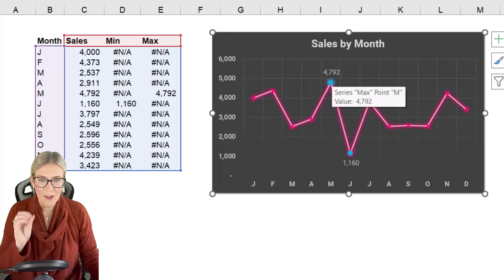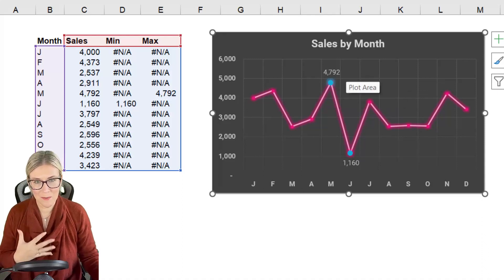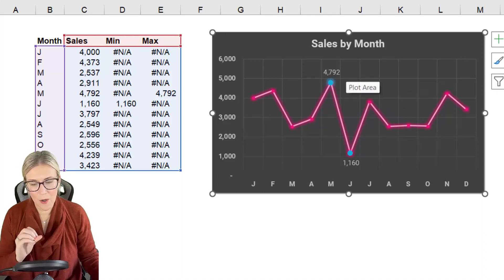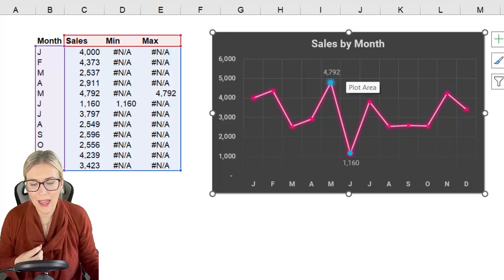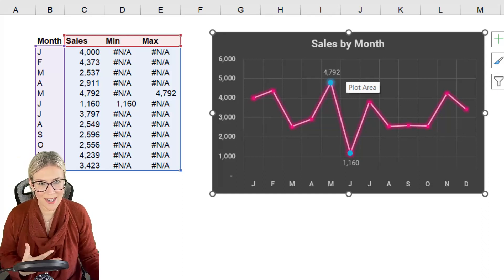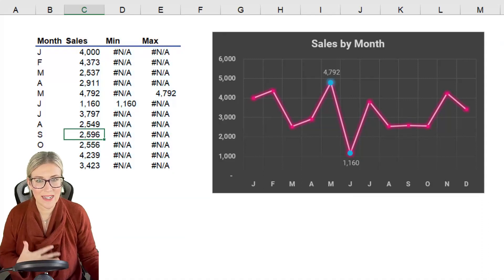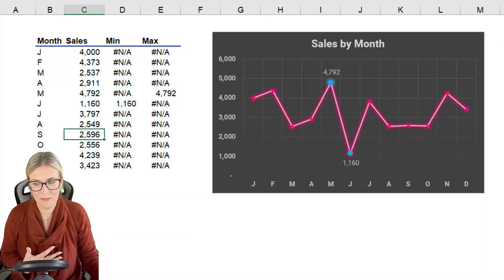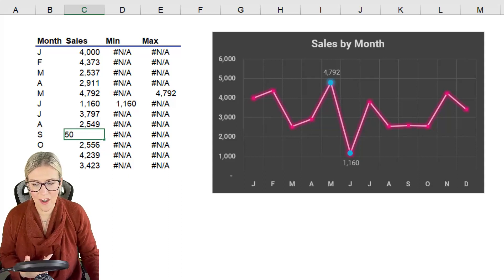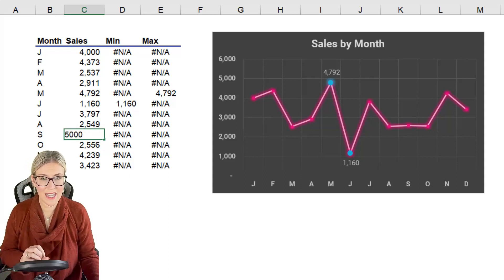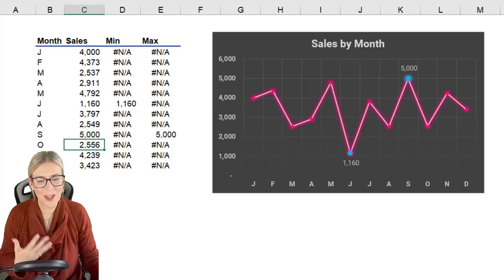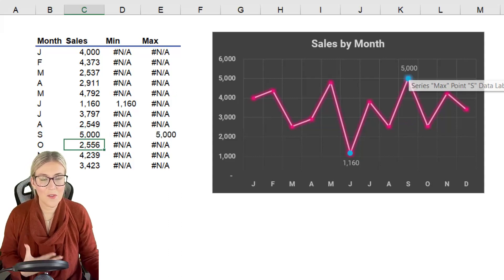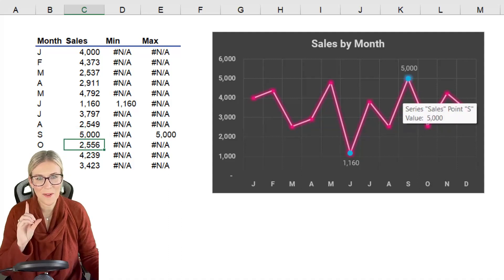Now these two are the minimum and the maximum values in my data set so I can see very quickly at a glance that we had the highest sales in May and the lowest sales in June and if my data changes this is completely dynamic and it will update. So if I go to the sales column for September and change this to 5,000 which effectively makes it the largest number, when I hit enter notice the chart updates and it moves across to September for that maximum value.